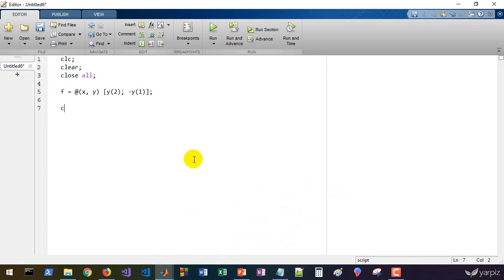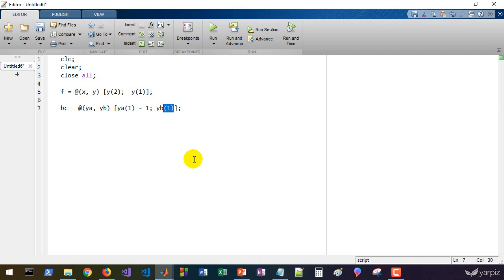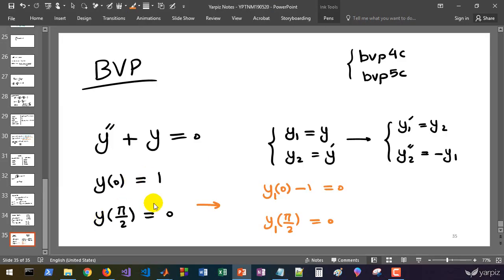We define a boundary condition function that accepts ya, the state vector at the beginning of the span, and yb at the end. For the beginning of the span, the condition is ya(1) minus one, which must equal zero. For the end, it is yb(1) itself equal to zero.